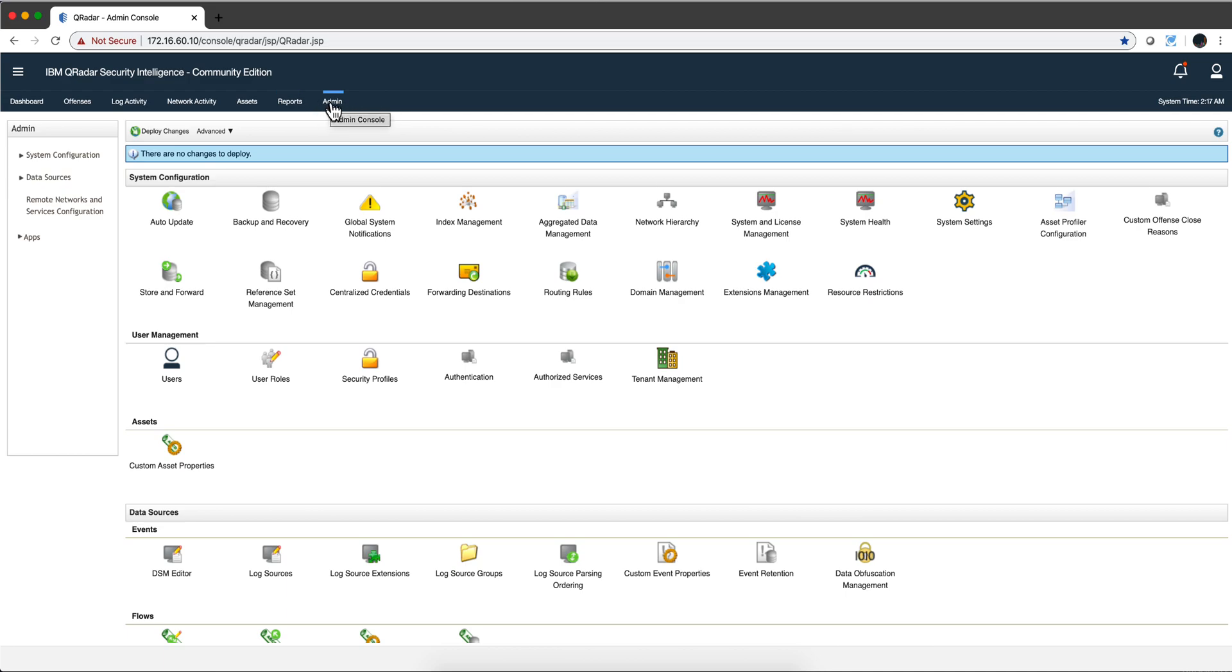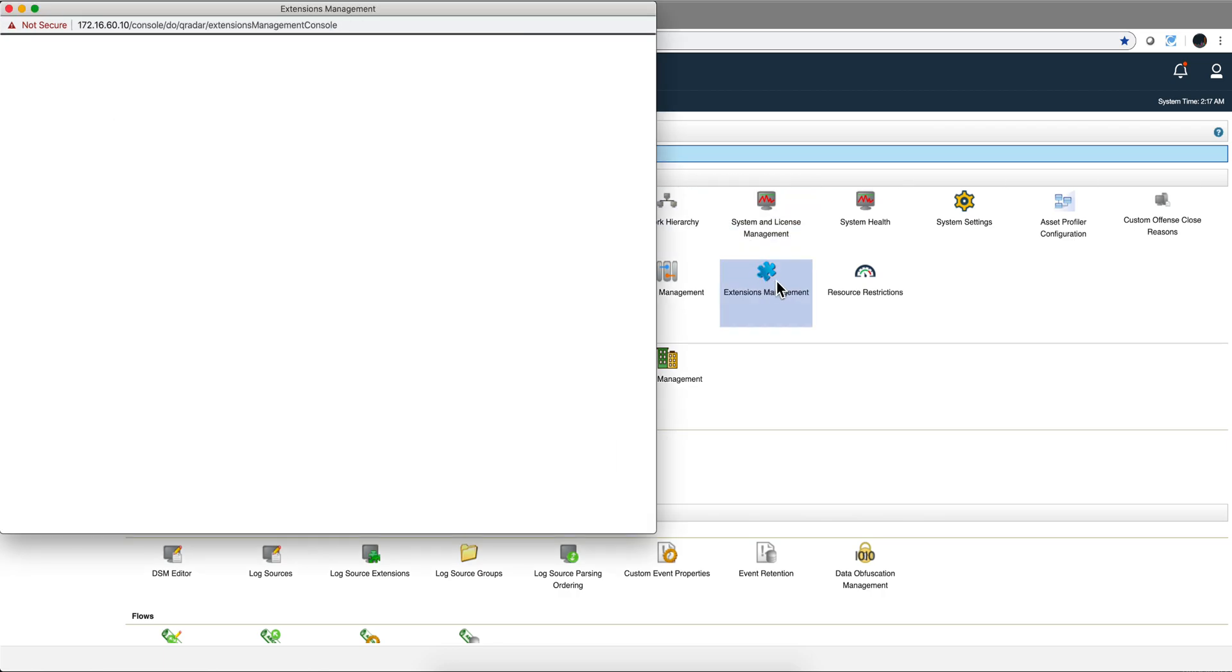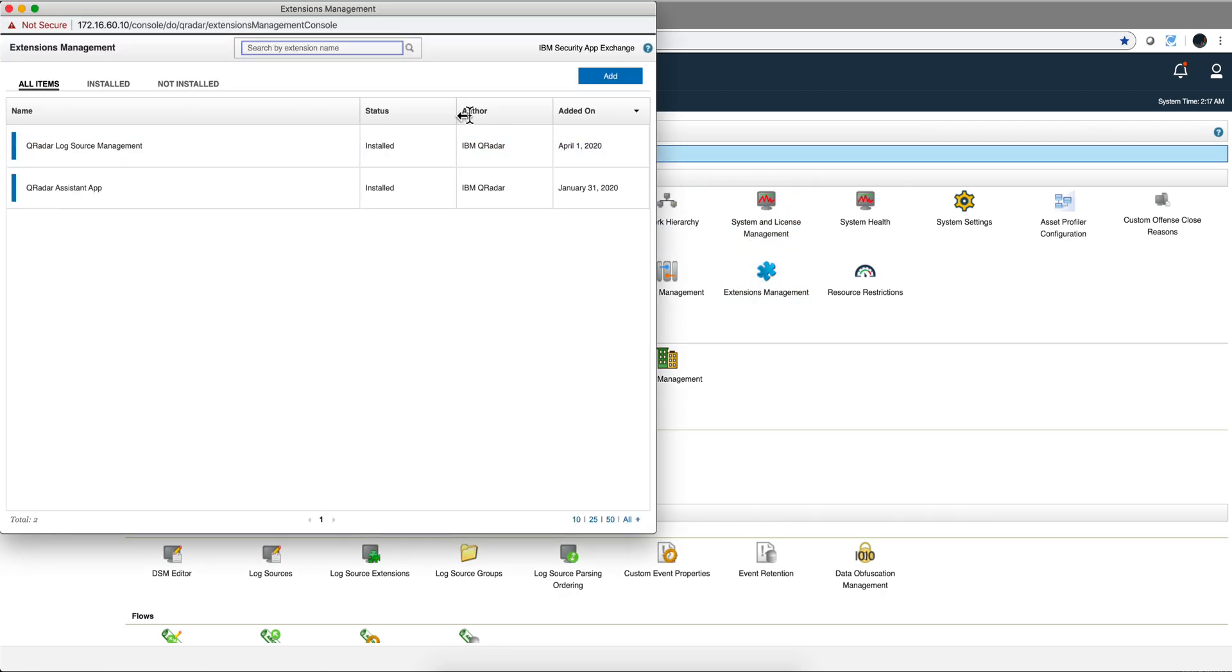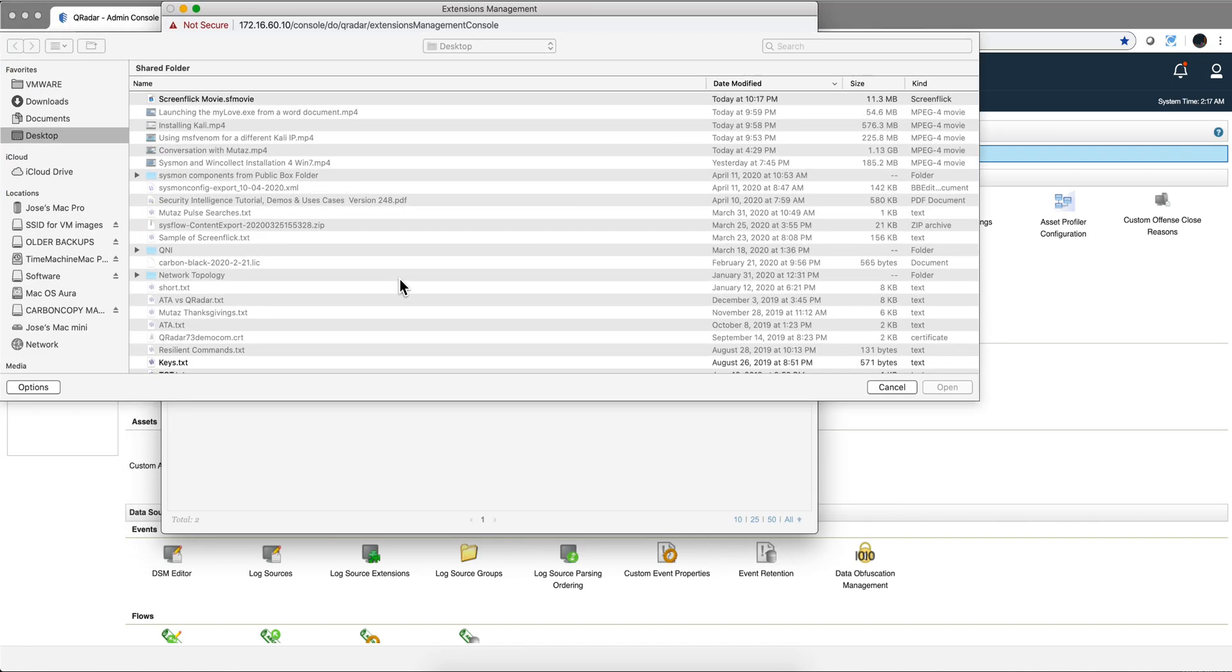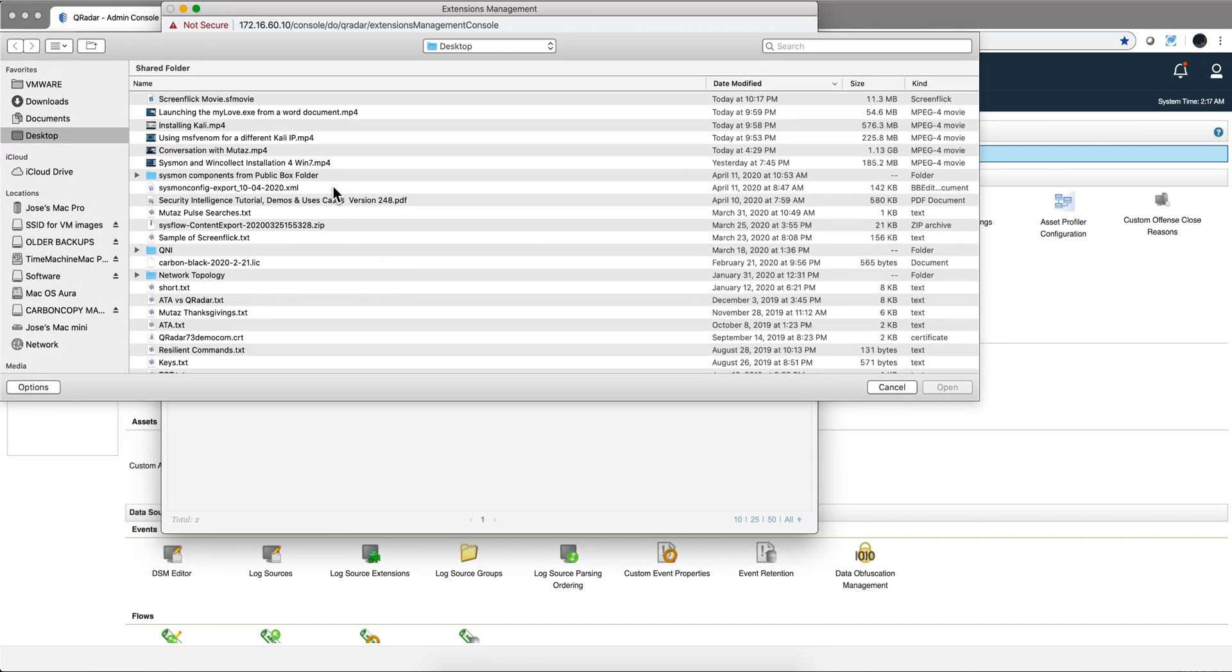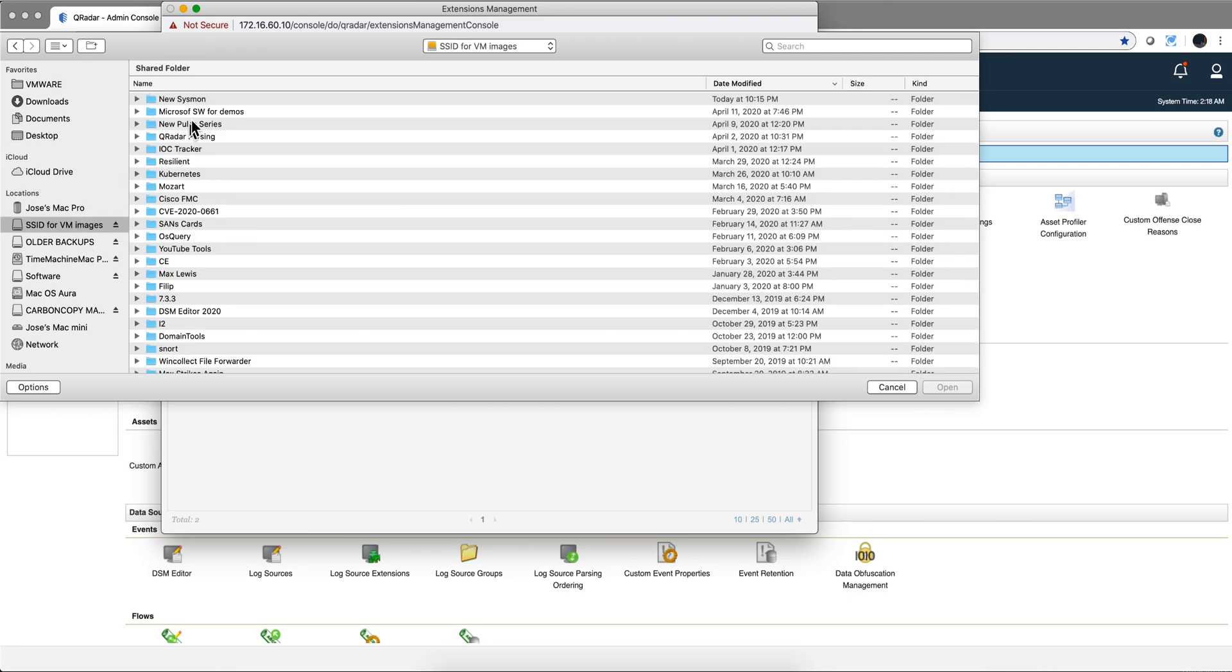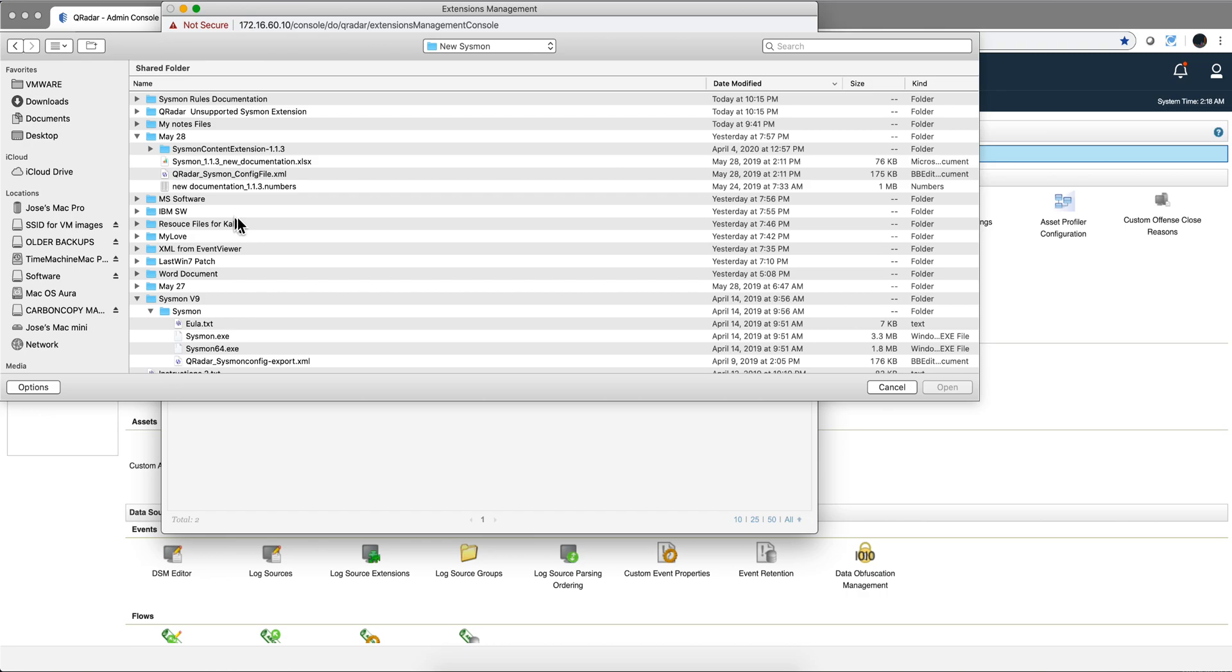We do that by going into the admin tab and going under extension management, and then we are going to point to whatever you downloaded from my box folder, the files. And it's going to be a directory.